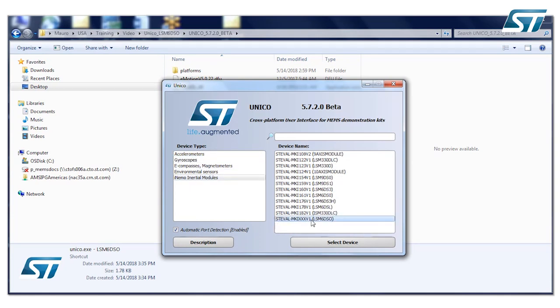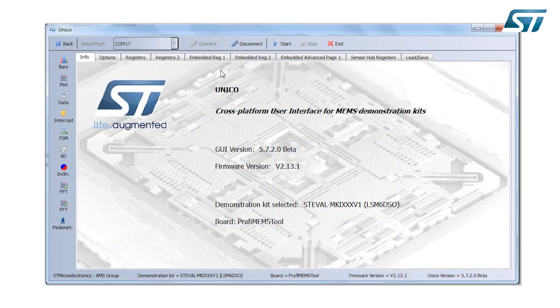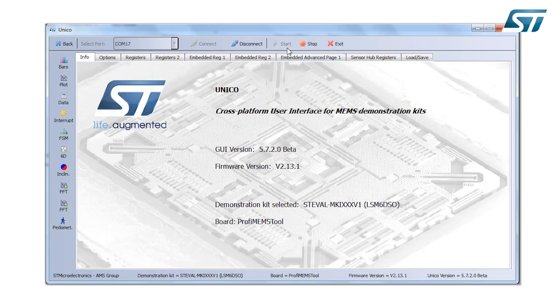The LSM6DSO, select the device. There is automatically the recognition of COM port. At this point you want to start the communication with your Emotion Board.